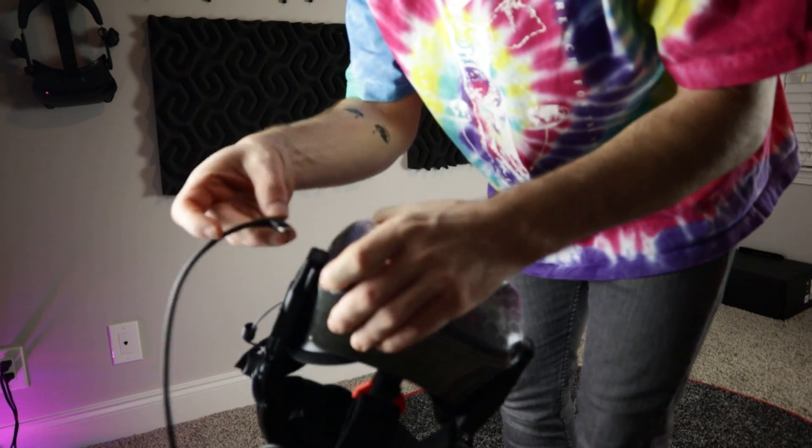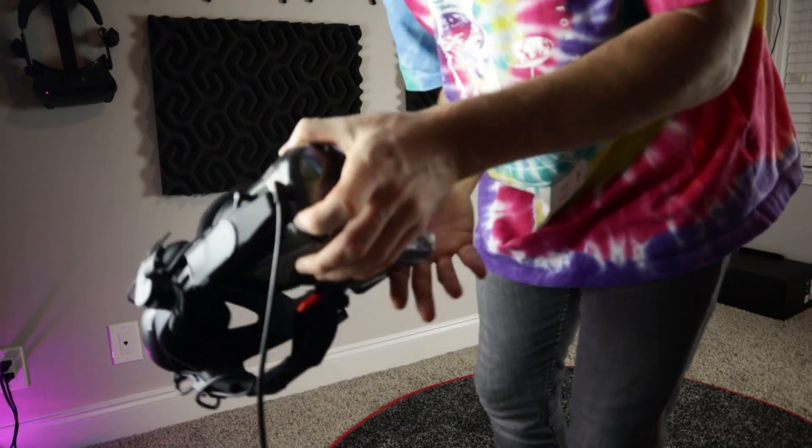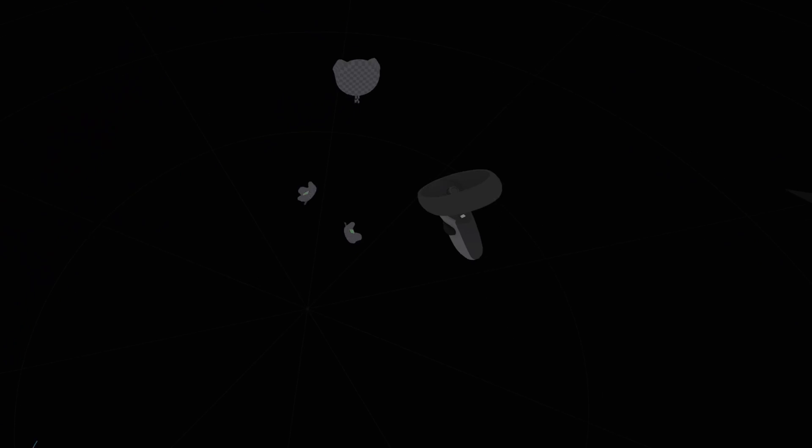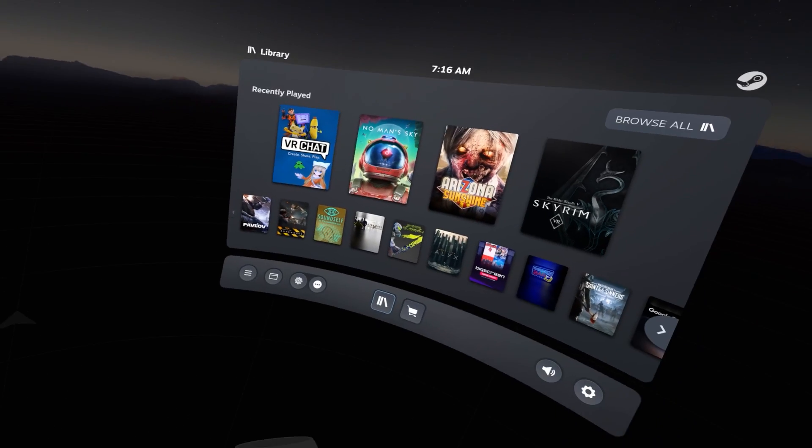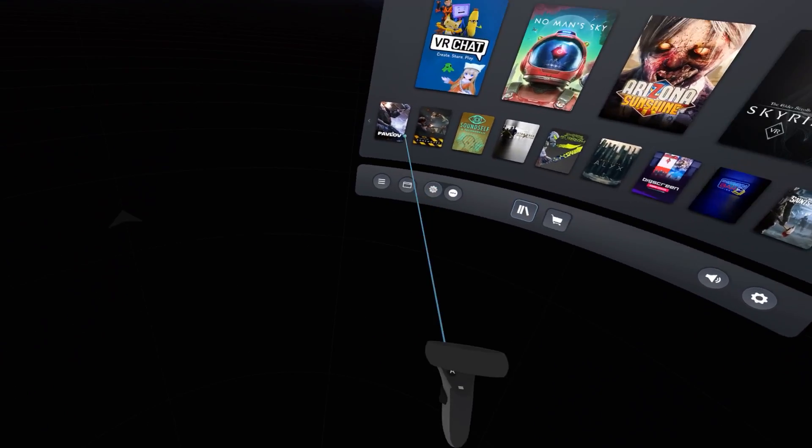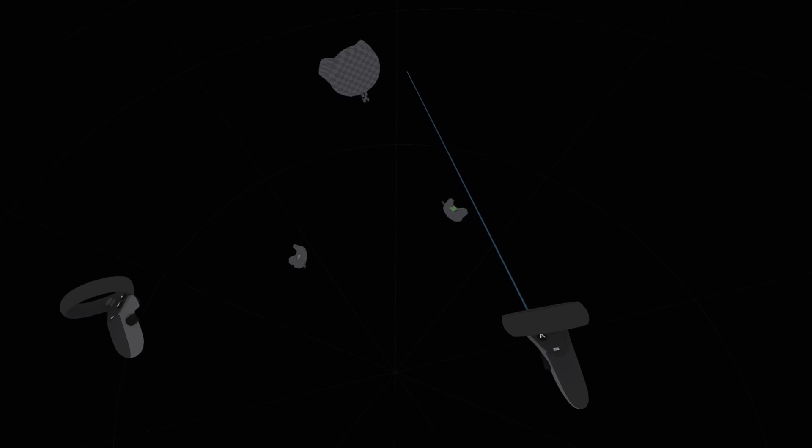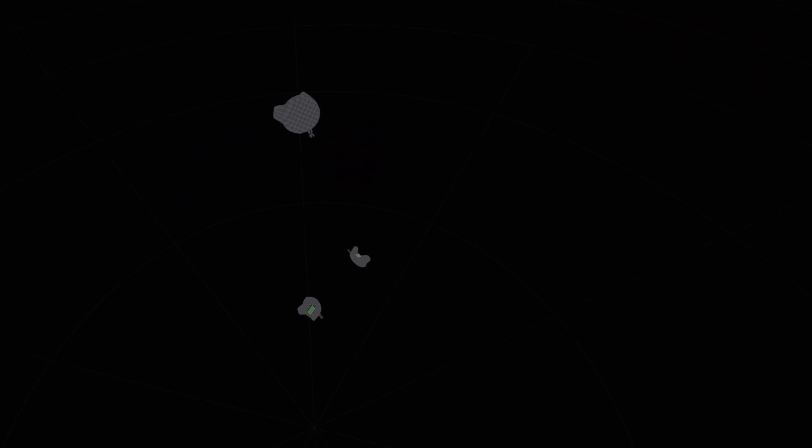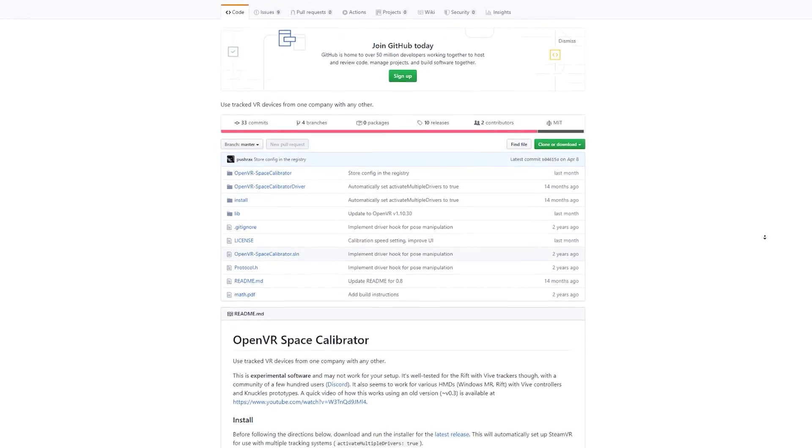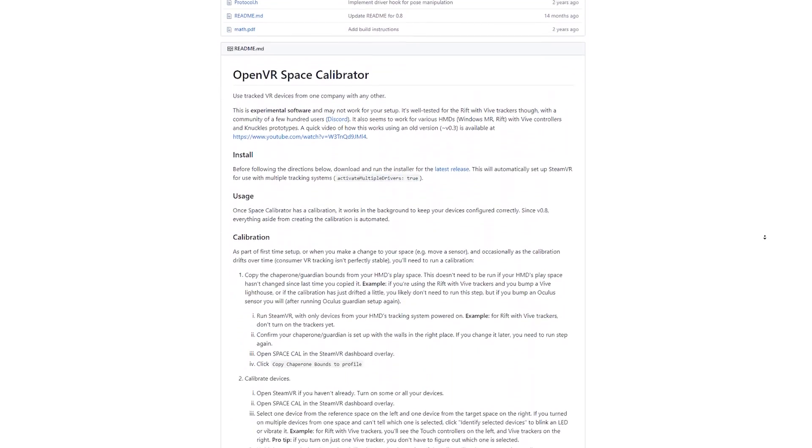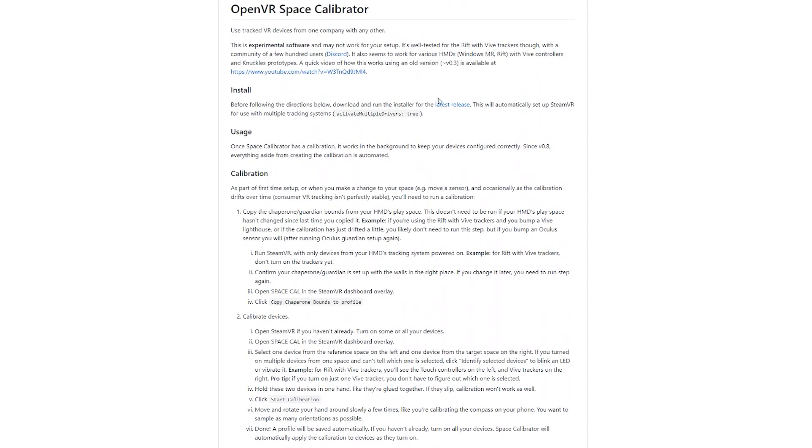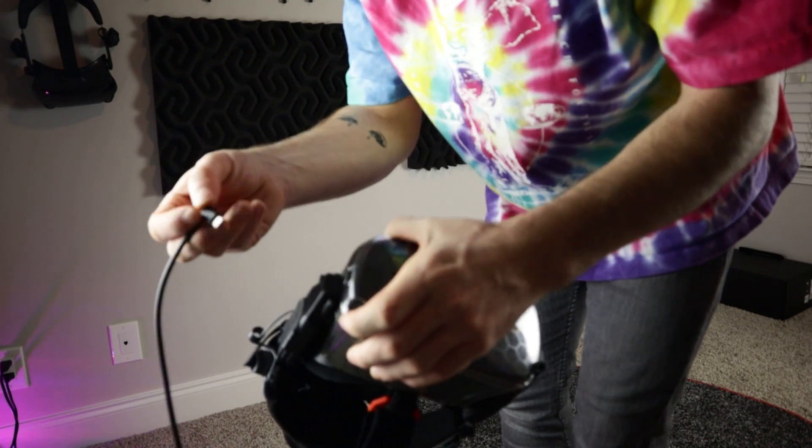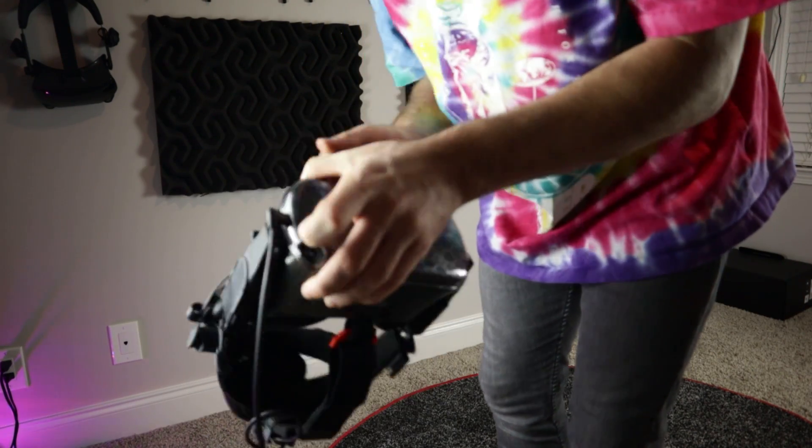Now it's time to get Oculus tracking to work with the base stations. If you start everything up right now, the trackers will be all over the place and look like they're 20 feet away when they're obviously actually not. This is because the play spaces used by Oculus and SteamVR aren't in sync and use different methods for calculating a default space. To get this fixed, we're going to need a software called OpenVR Space Calibrator. Link will be in the description. Download the most recent version and install it.